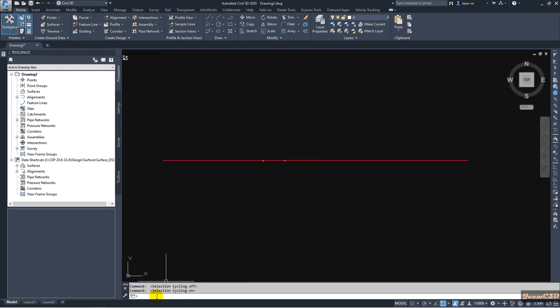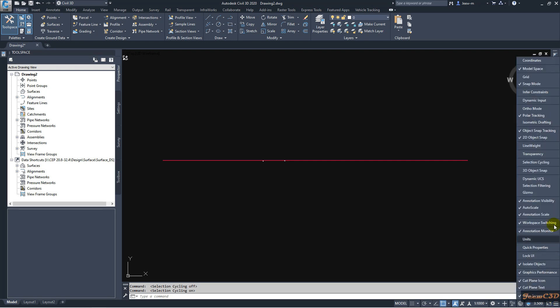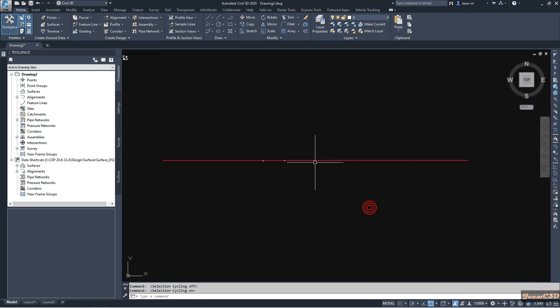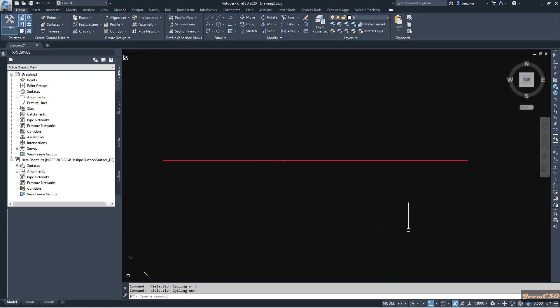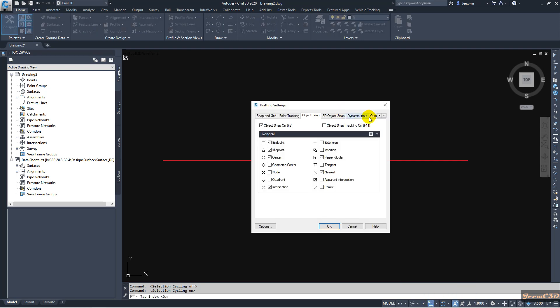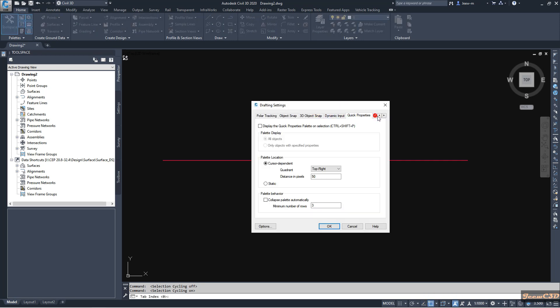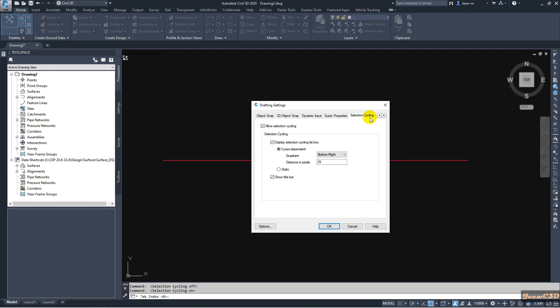Instead of typing selection cycling to turn on, you can go from here and select selection cycling. It will turn on selection cycling. Also you can adjust the settings by going to object snap settings, and at the right corner you have a selection cycling tab. Then you can set some settings here and try what is happening with these settings.